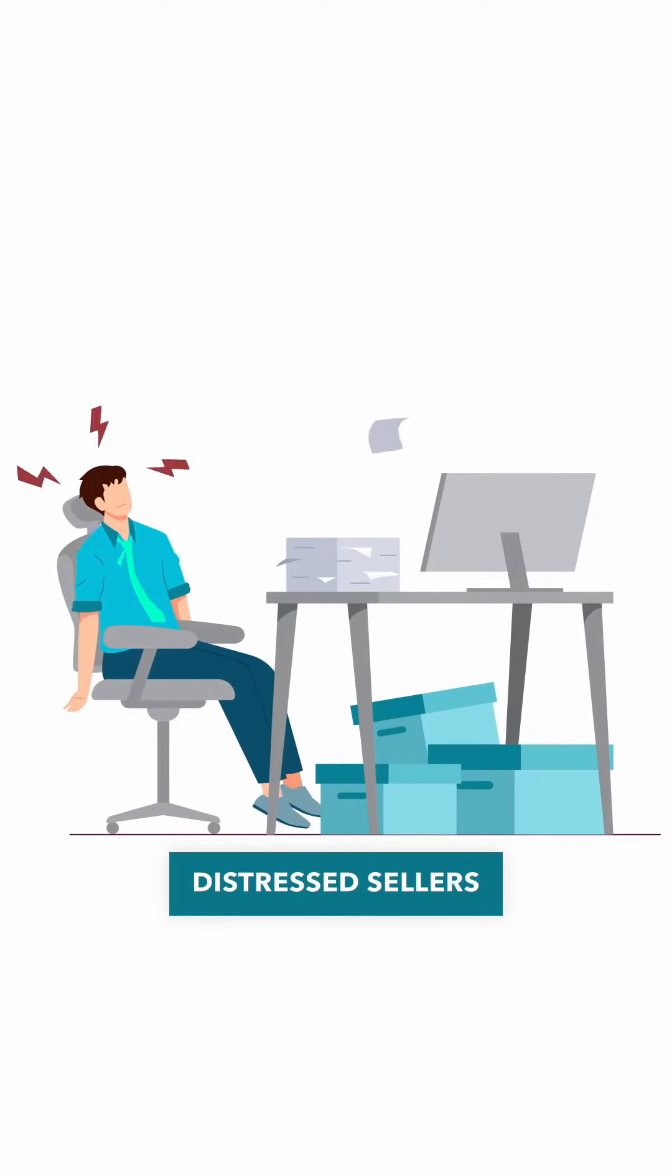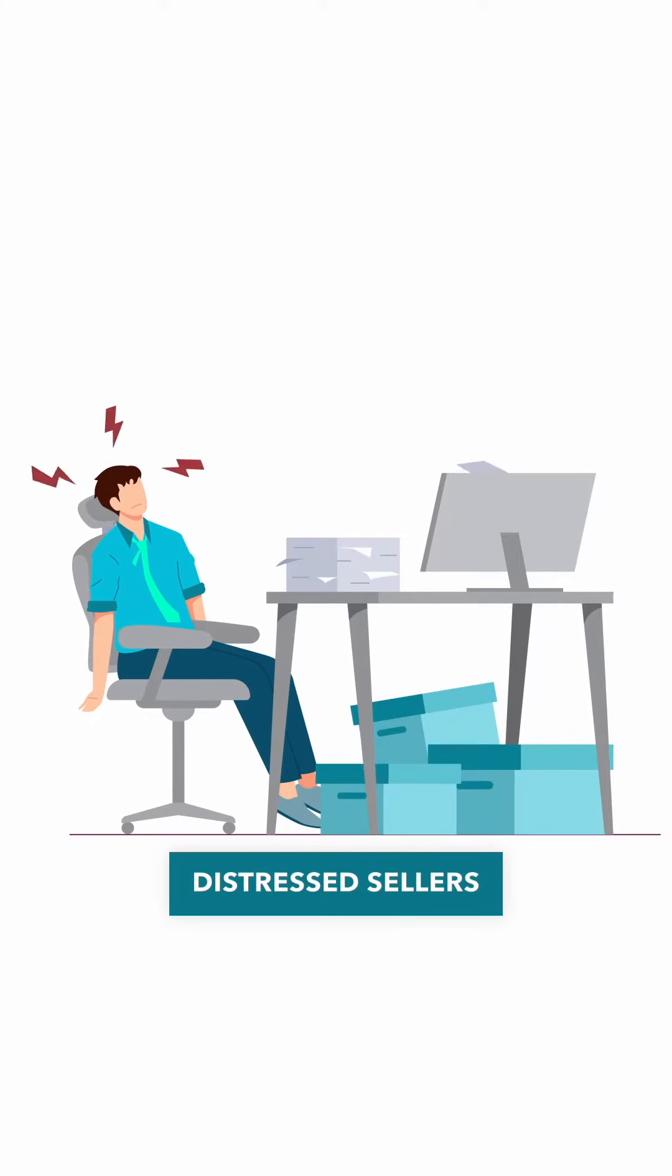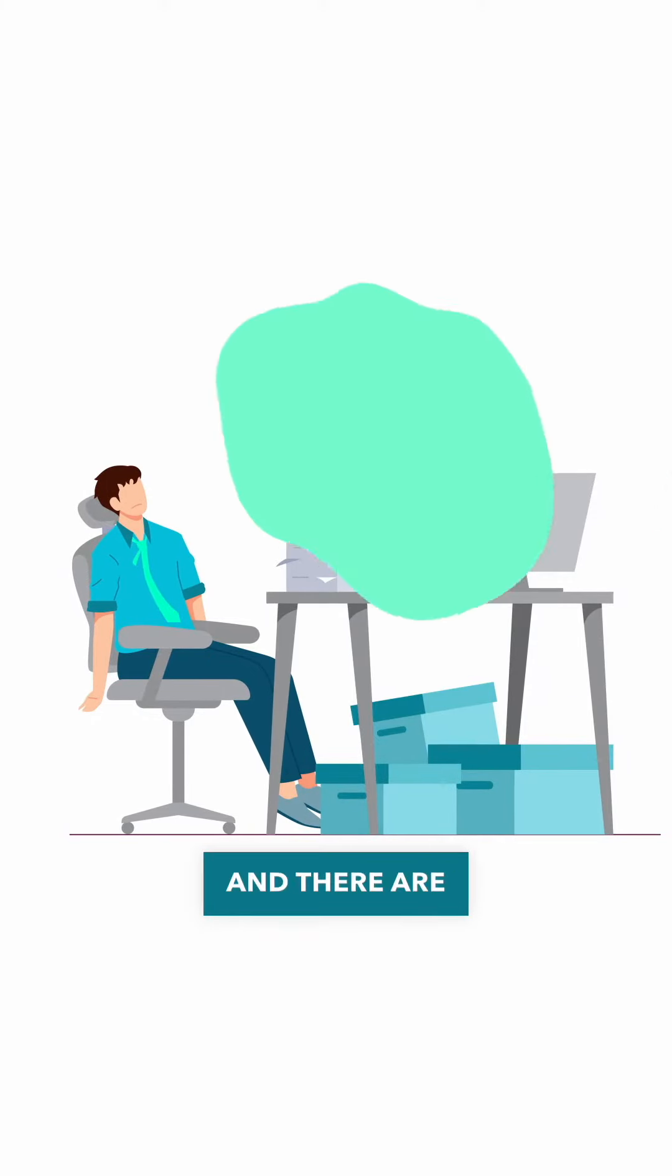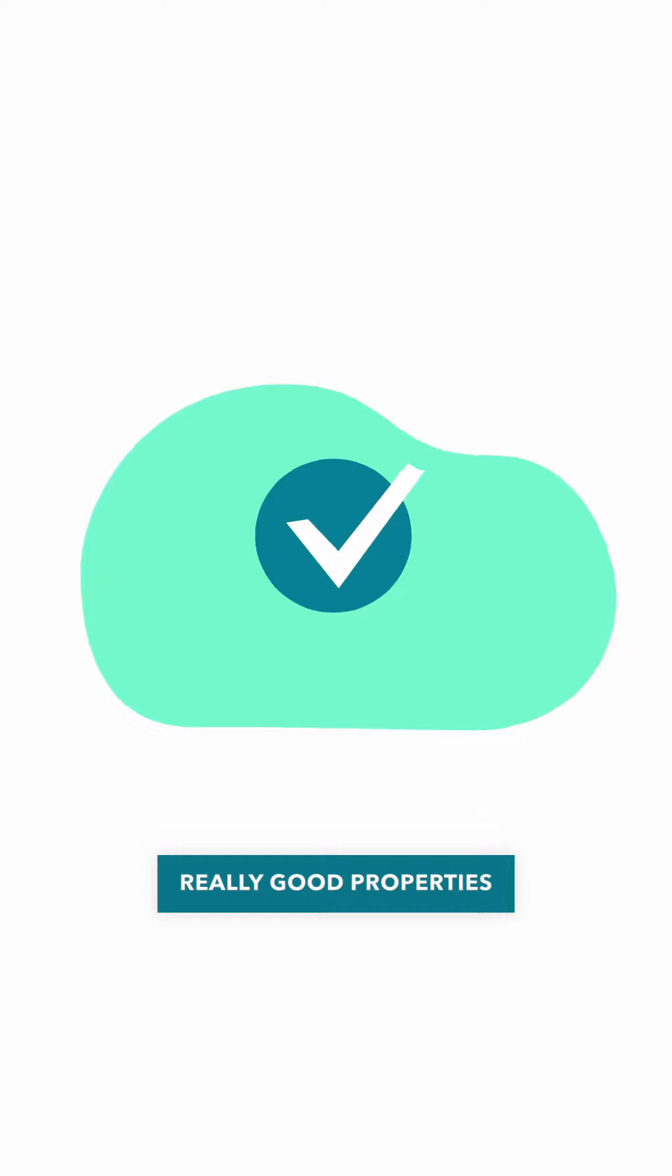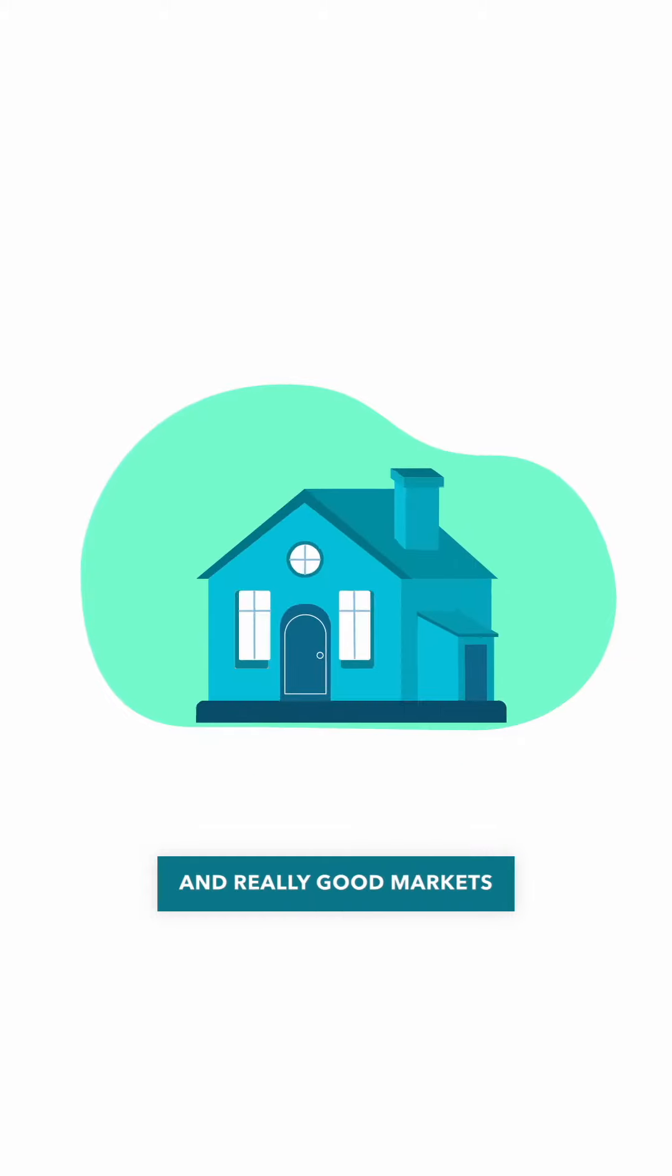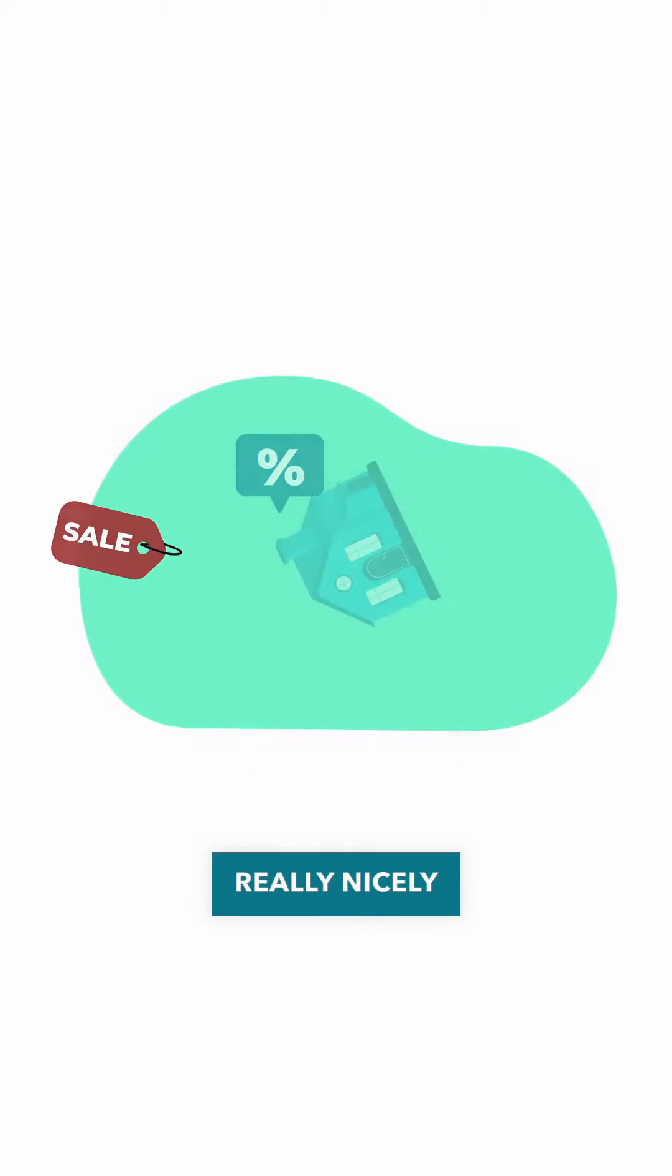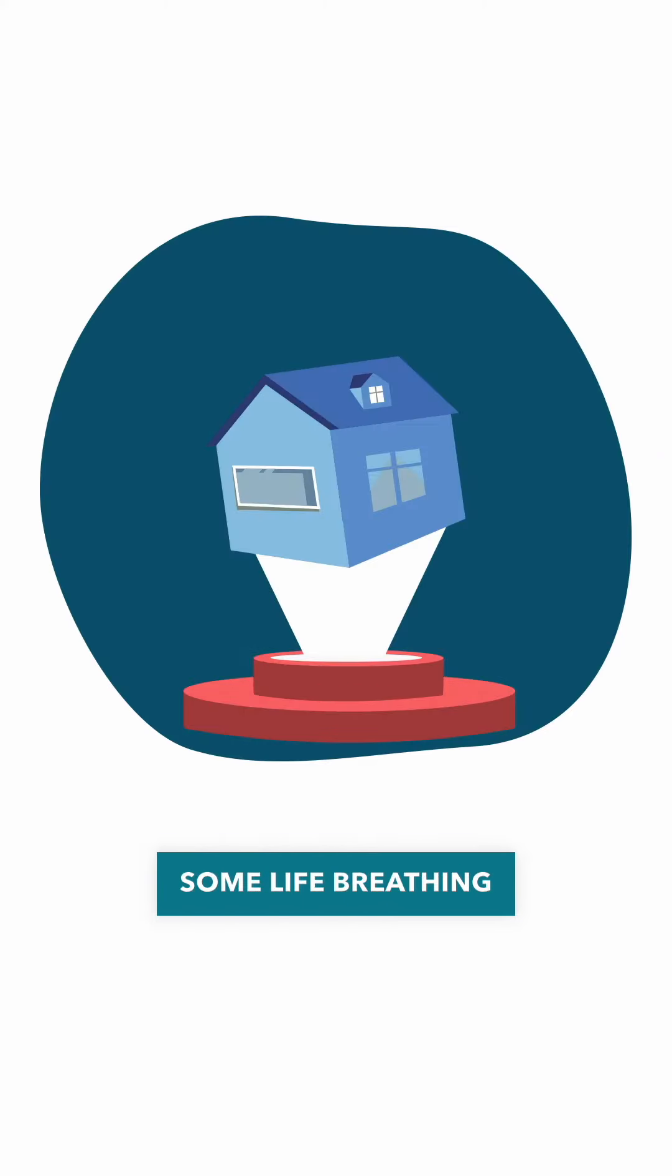There are a lot of distressed sellers in the short-term rental game right now. And there are a lot of really good properties and really good markets that are set up really nicely that just need some life breathed into.